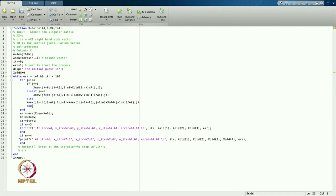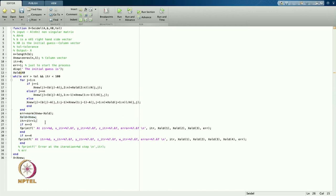After the for loop ends, I find the error as the maximum norm: norm(x_new - x_old). Then I update x_old = x_new so the new solution becomes the old value for the next iteration. The iteration counter is increased by 1 — so after one iteration, you get the updated solution.